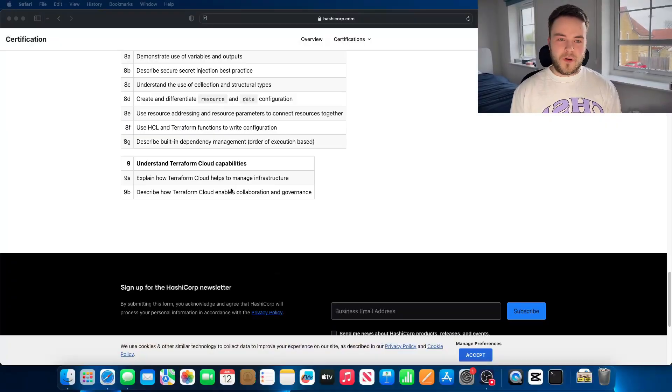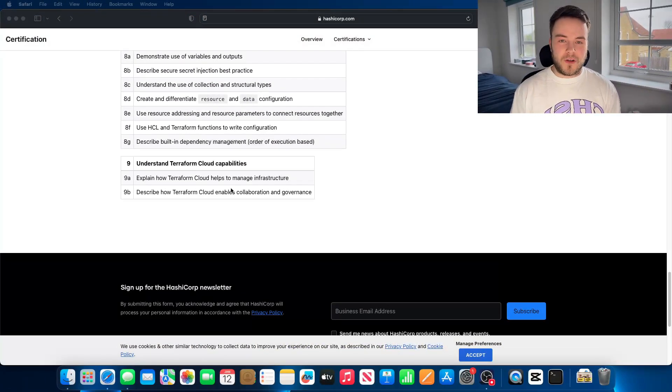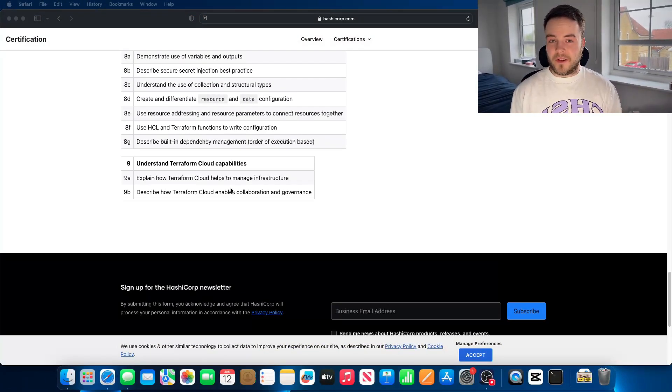They want to make sure you get quizzed on best practices. The last section was more or less just a sales pitch for Terraform Cloud — they just want you to know how it works and how you can take advantage of it. That section is a bit more salesy, but you should understand it. I probably had around four or five questions on Terraform Cloud.